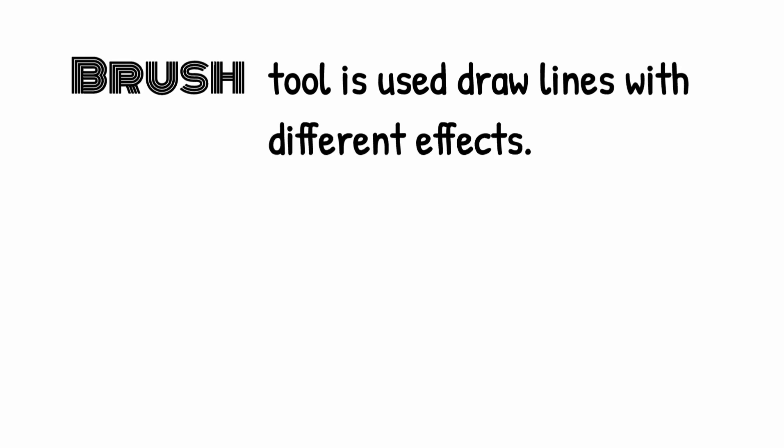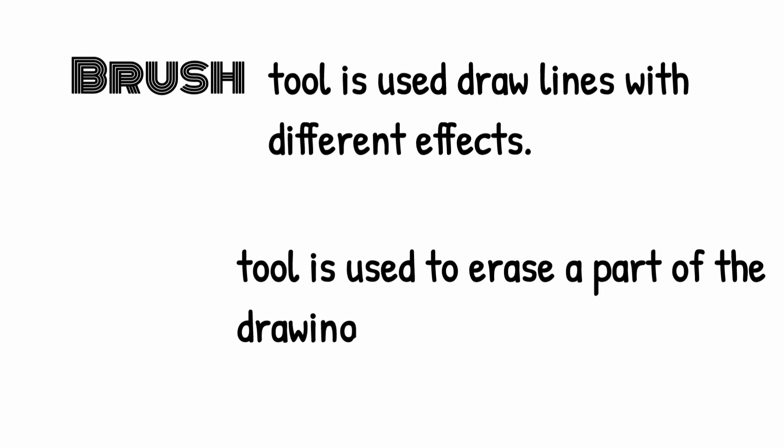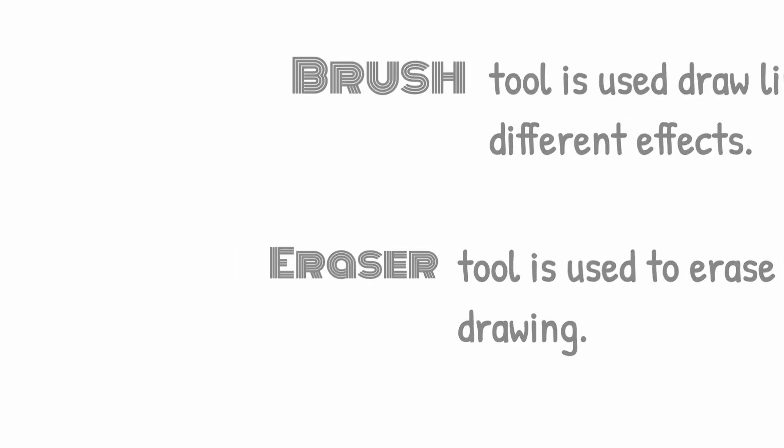Eraser tool is used to erase a part of a drawing. Match the following.